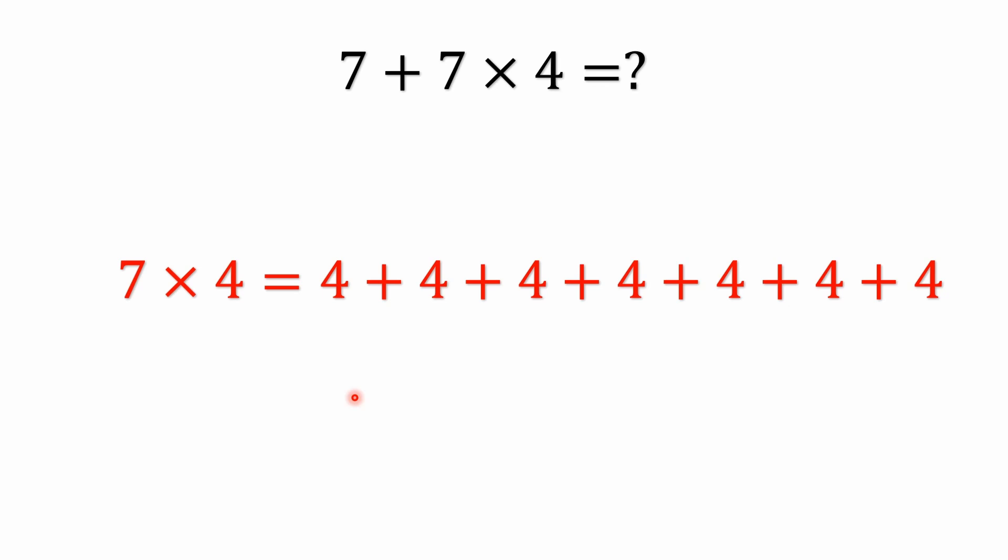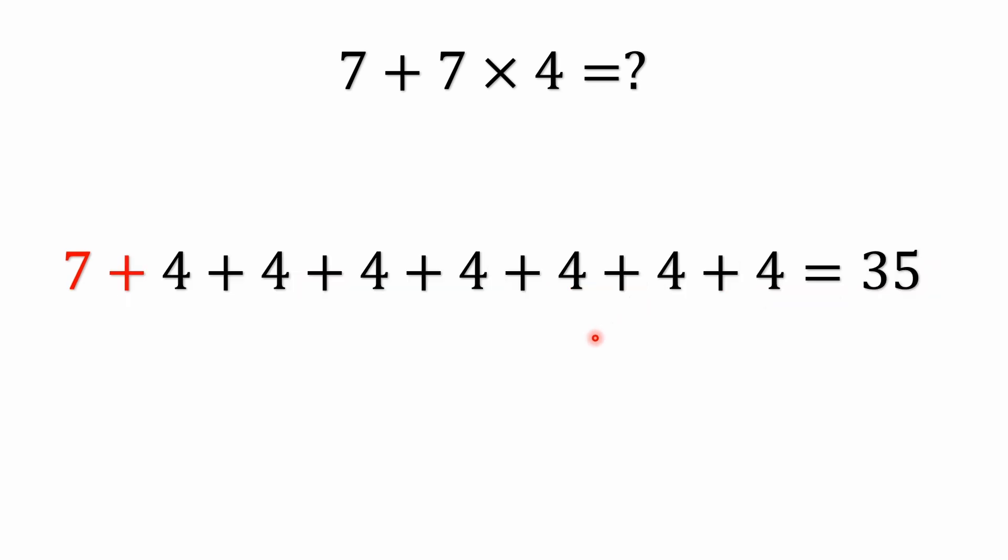If we take the problem that we had here, seven plus seven times four. Well seven times four is basically saying add up seven fours. It's the same thing. There's no difference. It's a lot easier to write seven times four than it is to add all these numbers. But what I want to drive home is the point that you could replace the multiplication with equivalent addition. I could have seven and then instead of the seven times four I could just add all the fours. I could add seven fours. Guess what guys, you still get 35 as the answer. So I just want to drive that home.